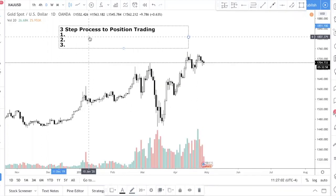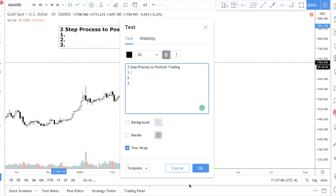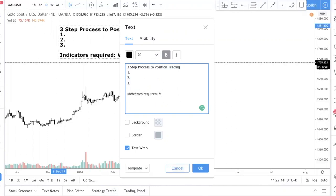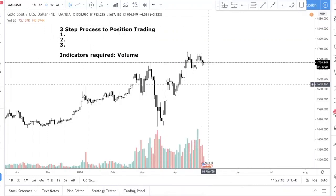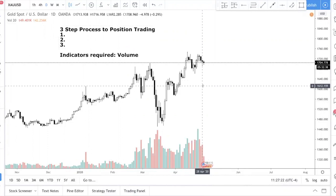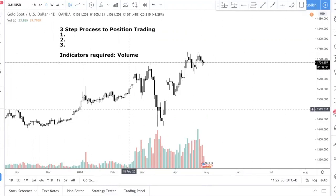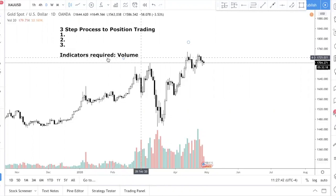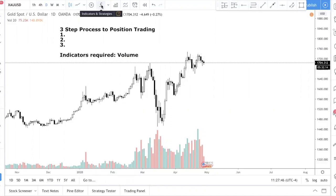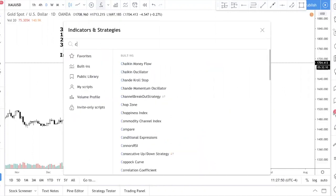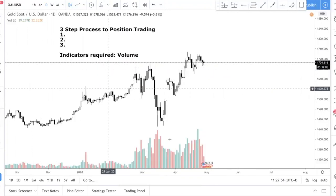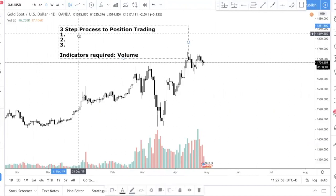The first prerequisite is to install the volume indicator. In this trading system I'm going to teach you, you only need one indicator and it's free. I'm currently on TradingView.com — it's a web-based trading app that's free. To add the volume indicator, go to Indicators and Strategies and just type 'volume'. You should see the volume displayed at the bottom of your chart.